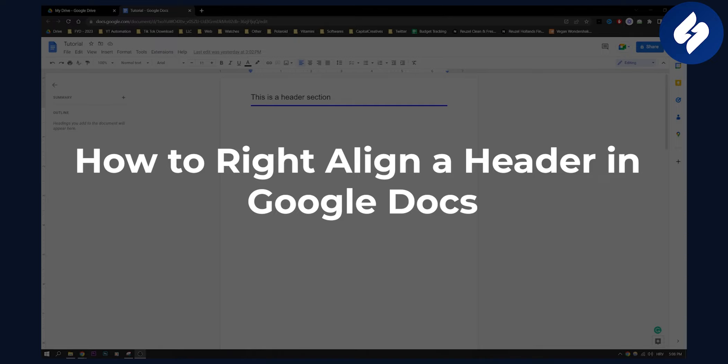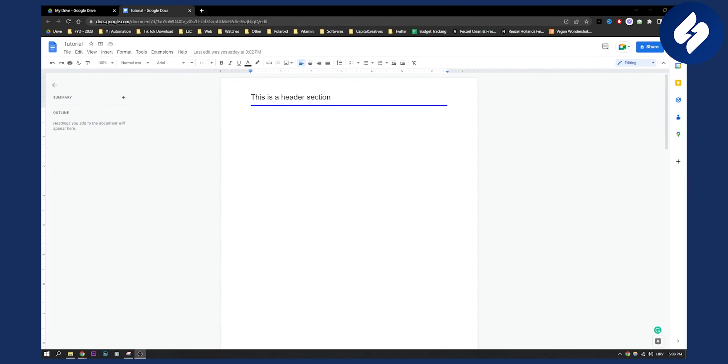Before we get started, make sure to subscribe down below if you want to see more content like this. We are posting five videos a day about Google Docs every single day. So let's get started.